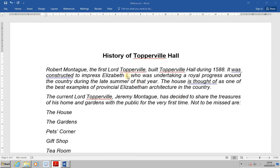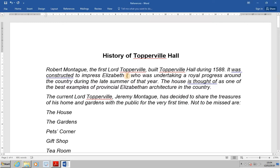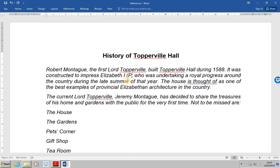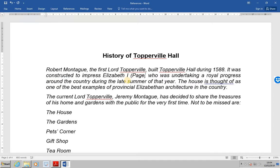Position the cursor after Elizabeth the first in the first paragraph, so that's over here. And type brackets, page and then for the moment a space. We are now going to be putting in a cross reference.